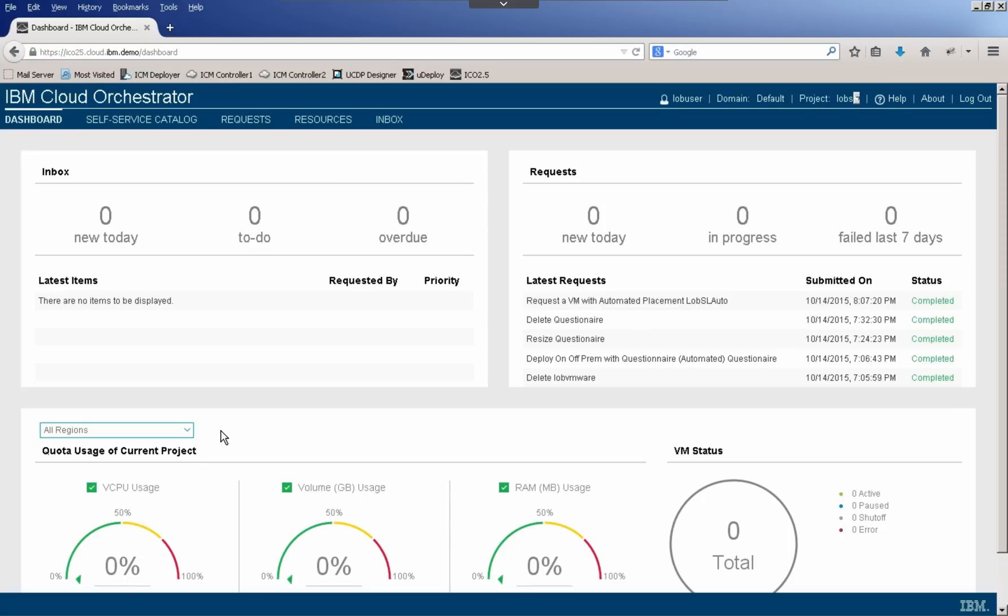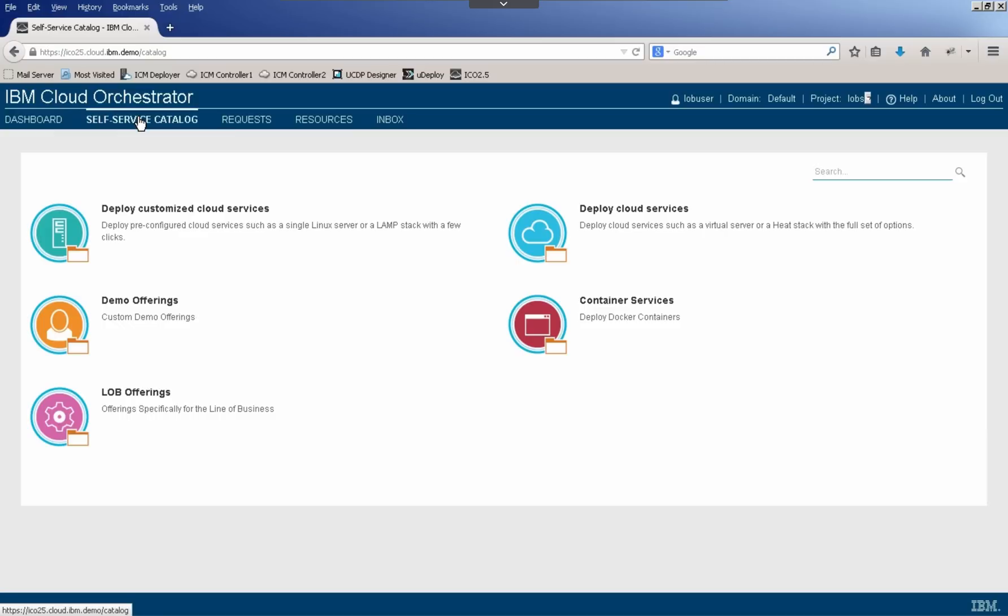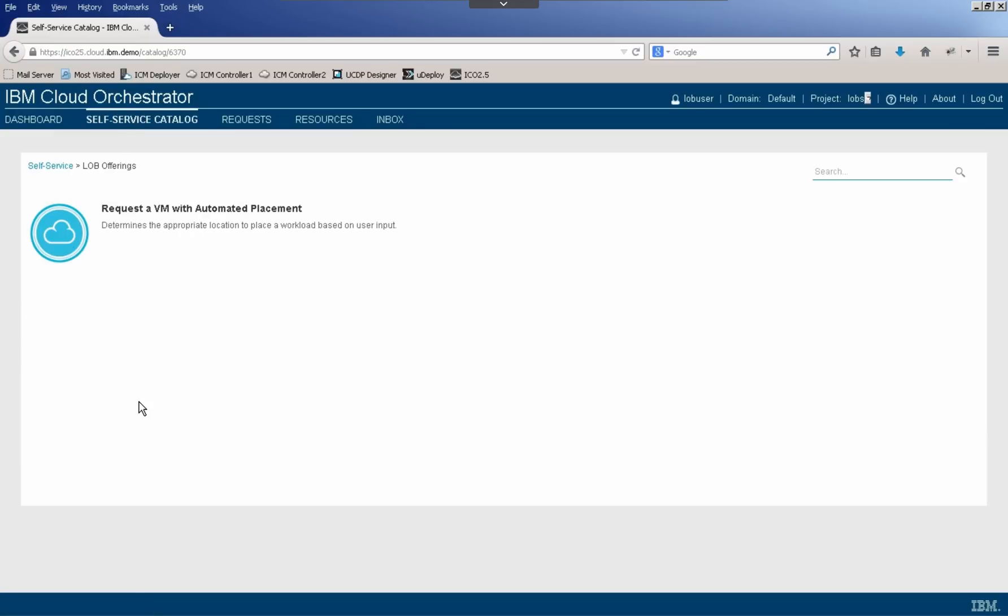Now as an end user, we're typically going to be using the self-service catalog to request access to IT services. So I'll click on the self-service catalog. And specifically for this end user, we've set up a category of line of business offerings where the line of business user can go and access their frequently accessed requests. It's currently set up for only a single service offering, but this could be extended to show all the offerings that a user might need in the future. So let's go ahead and execute the offering.